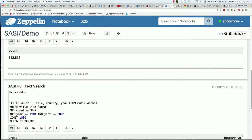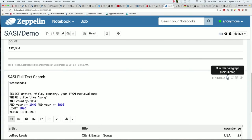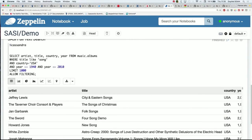Now let's say I want to query my data: give me all the albums where the title contains the word 'songs', released in USA between 1940 and 2010, with a limit of 1,000 rows. Here we see we have full-text search. I put the keyword 'song', but SASI also returned albums titled 'Songs' because with full-text search it will stem 'songs' into the root word 'song'.